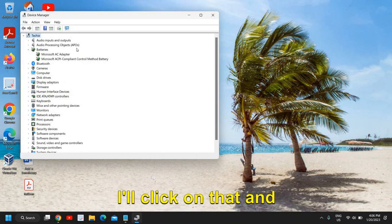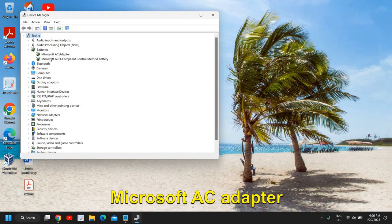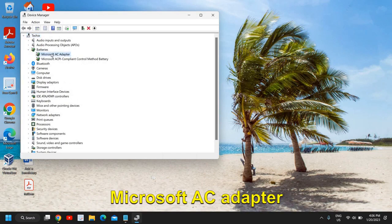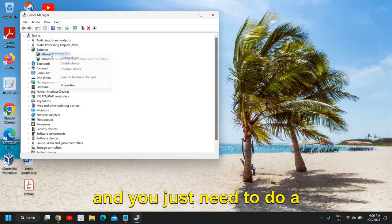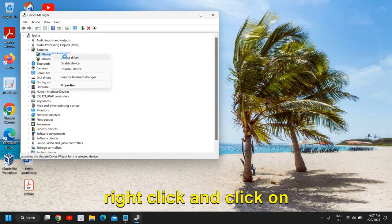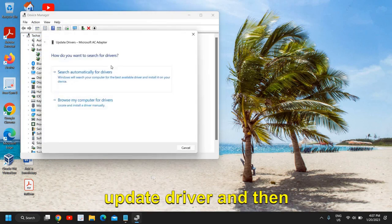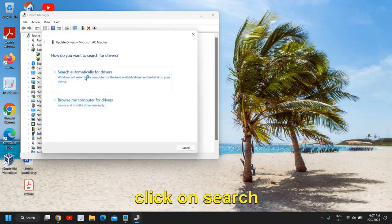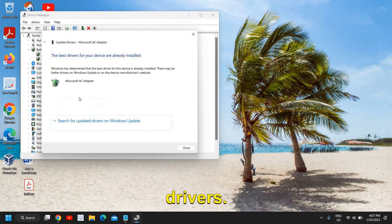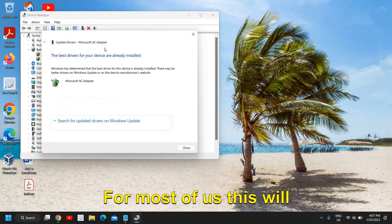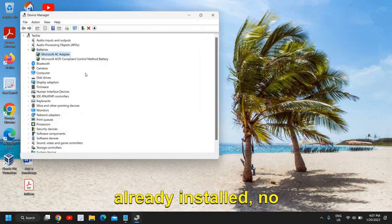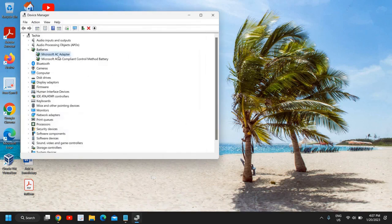I'll click on that, and here you will find Microsoft AC adapter. You just need to do a right click and click on update driver, then click on search automatically for drivers. For most of us this will say the best driver is already installed, no issues.